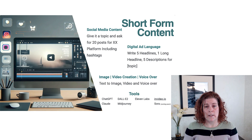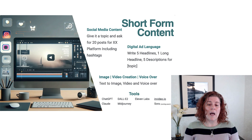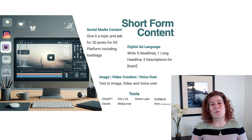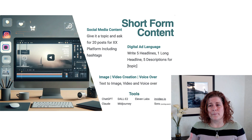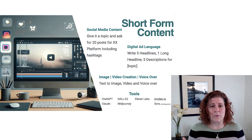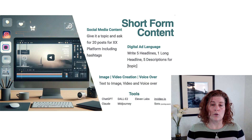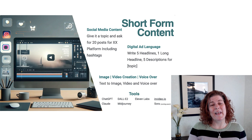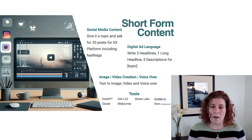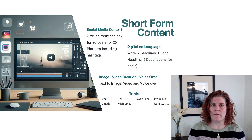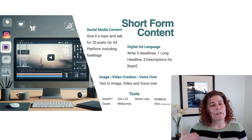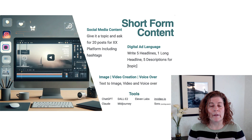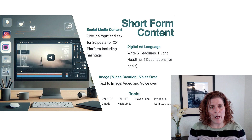Now let's talk about short-form content — that's your social media, your digital ads, and I consider image, video, and voiceover part of the short-form content creation process, because we don't just post text on social media anymore; there's always something wrapped with it. For social media content, you could create a prompt asking it to give you topics, and then ask it to write posts for those topics for a specific platform, because it's going to write differently for LinkedIn than it would for TikTok or YouTube.